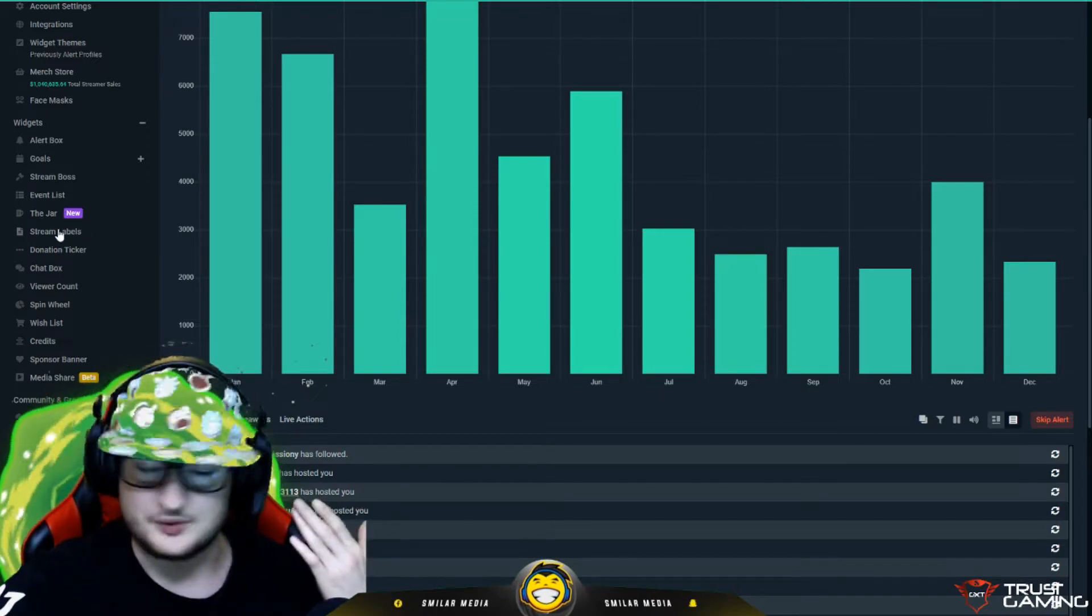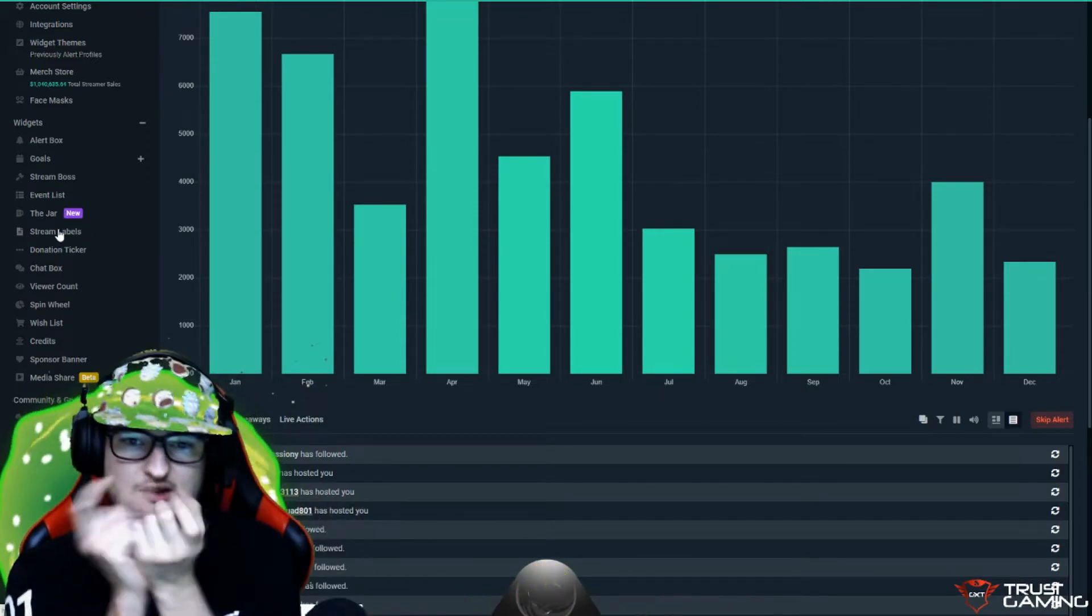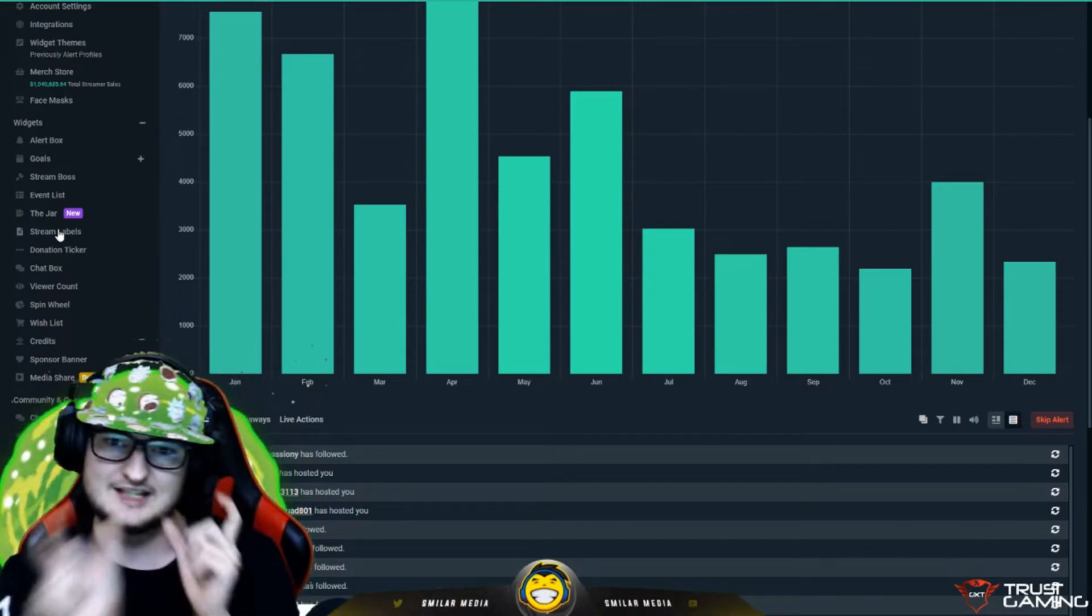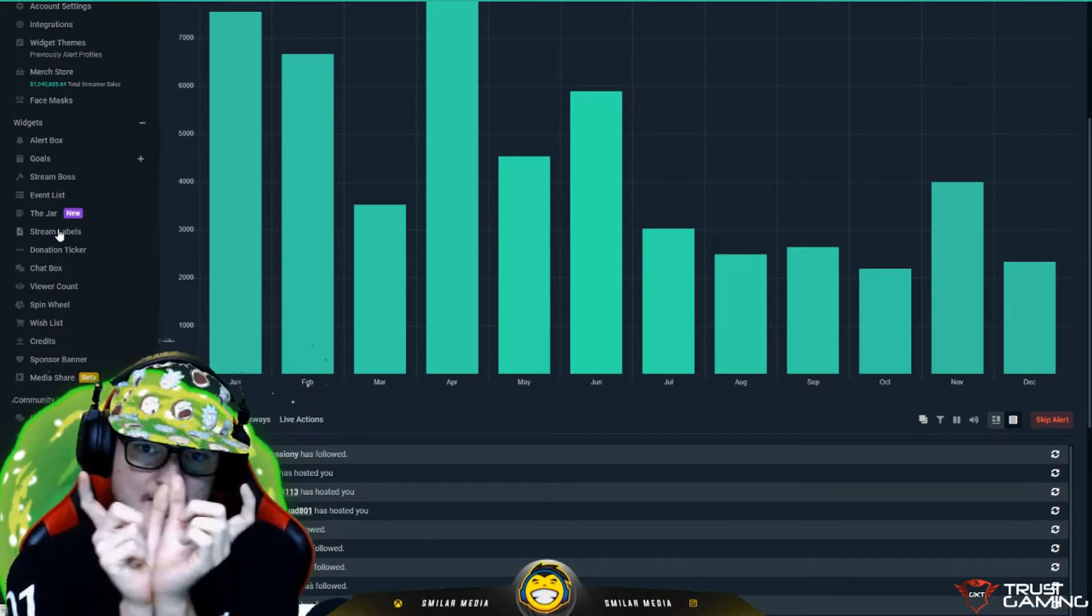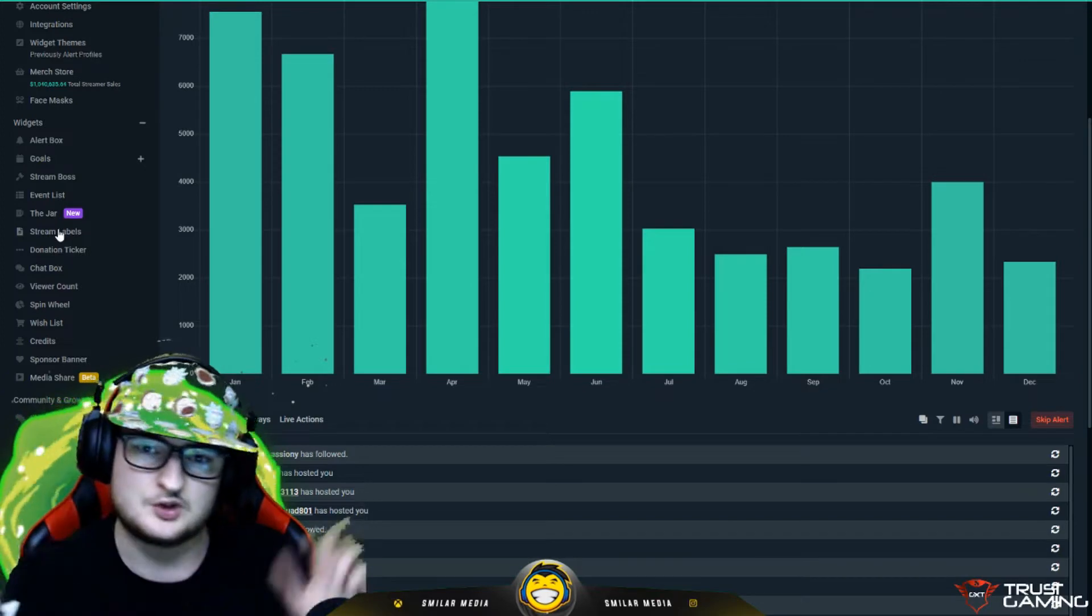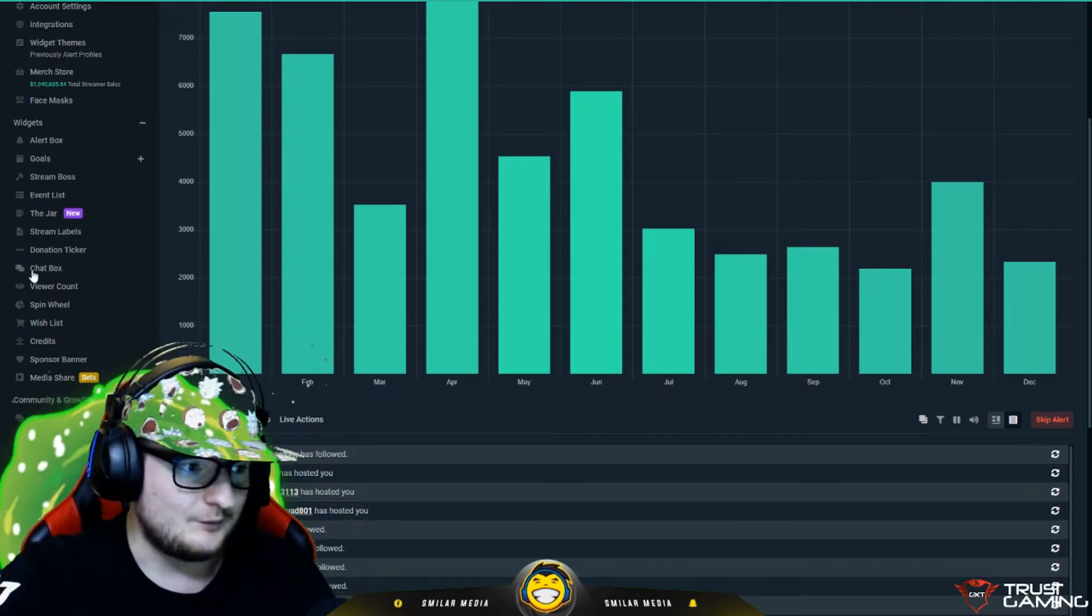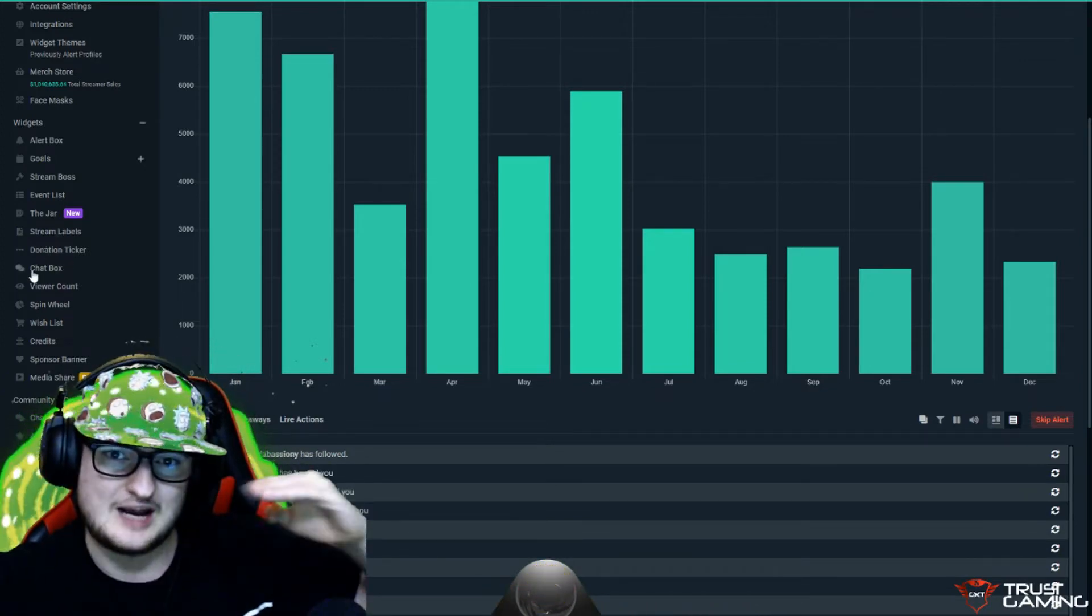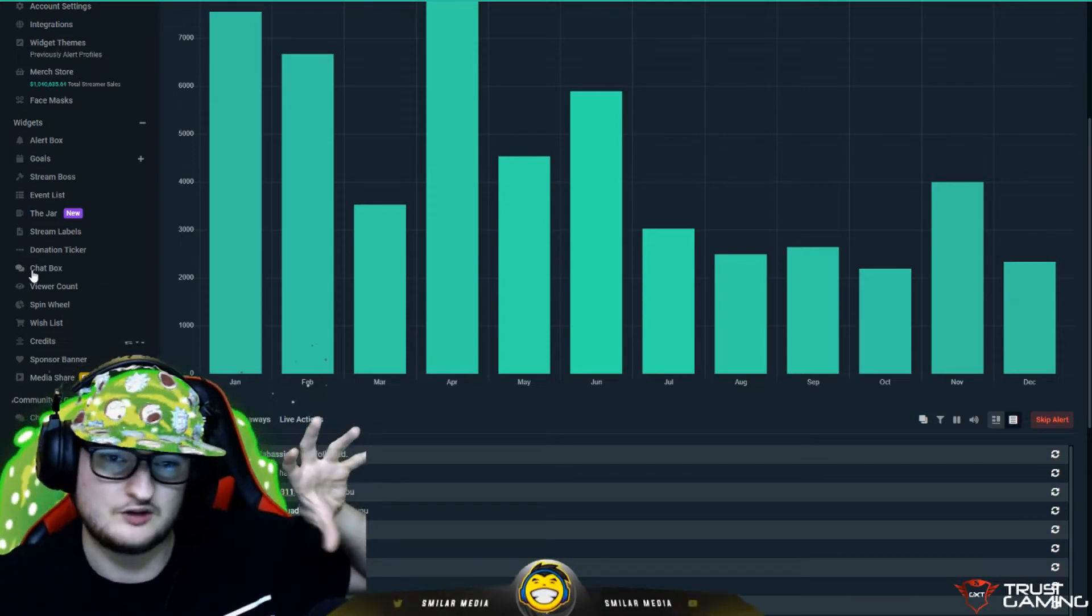Stream labels can do things like where you see on people's screens where it's just like latest follower, latest host, donation, that sort of stuff. Where it shows a username. That's what stream labels does.